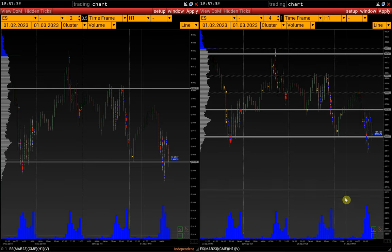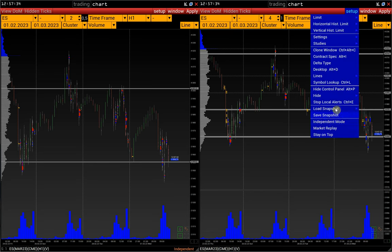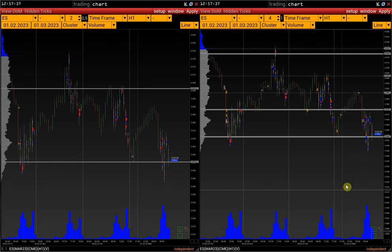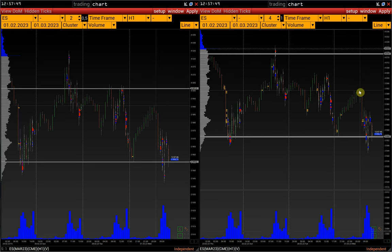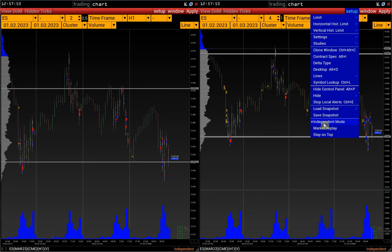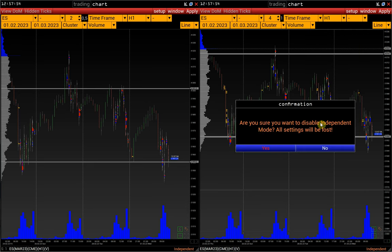In this case, we could use independent mode instead of the snapshot function — the window becomes totally independent. By activating it, we can make changes and they will not be applied to another chart with the same instrument. The difference is that the changes will not be saved if we turn off the independent mode. That's what this notification warns us about.